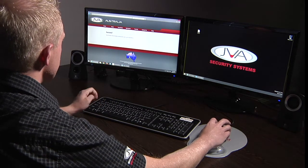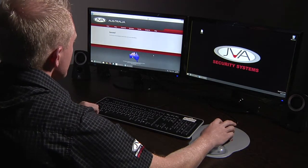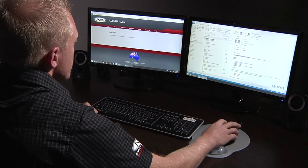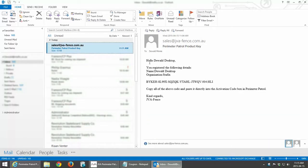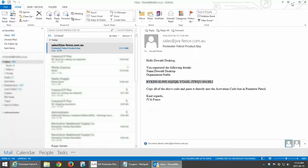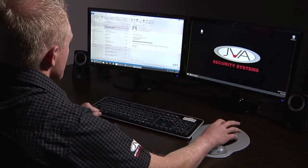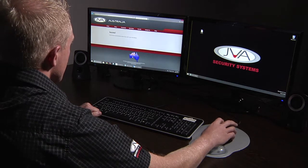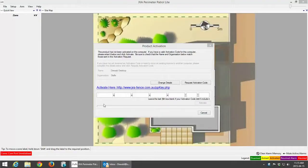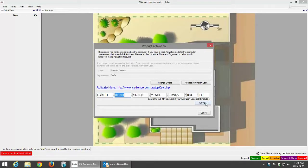A screen will come up telling you that your Perimeter Patrol activation code has been sent to your email address. At this point I'm going to open up my email and wait for the actual code. Once your activation code has been received via email, one can click on your code — it will tell you that you are registered as the following user and organization, and will also give your activation code which we're going to copy.